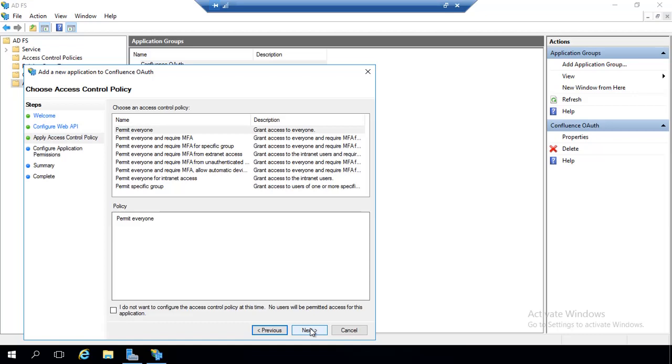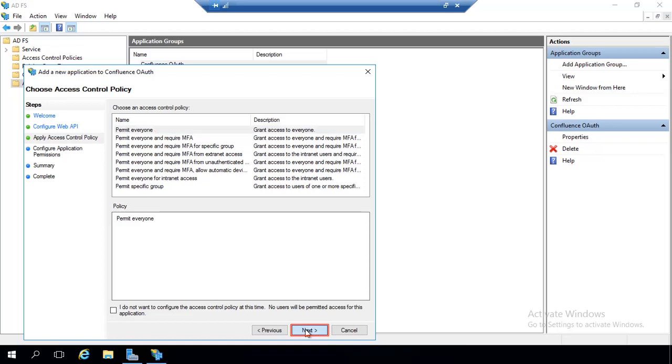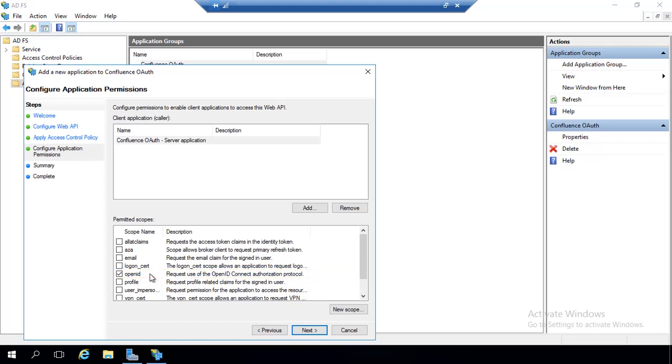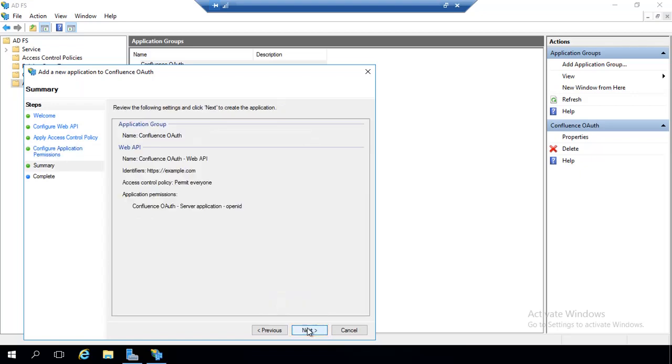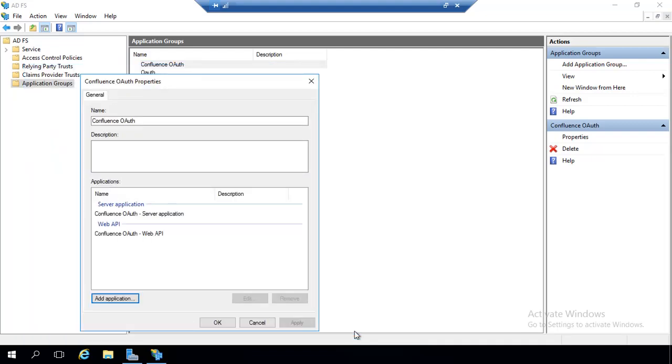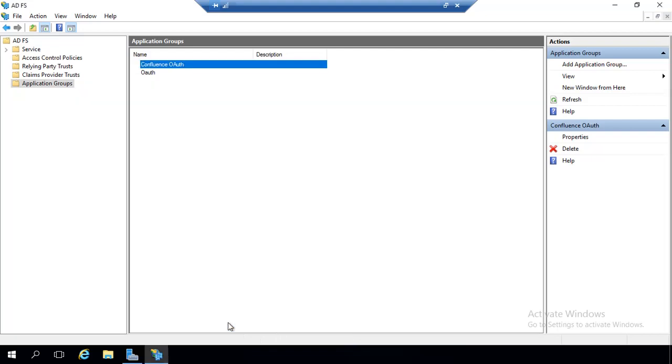On the Choose Access Control Policy screen, select Permit Everyone, and click on Next. On the Configure Application permission, by default OpenID will be selected as a scope. Click on Next. On the Summary screen, click on Next. On the Complete screen, click on Close. On the Confluence OAuth properties screen, click on OK.